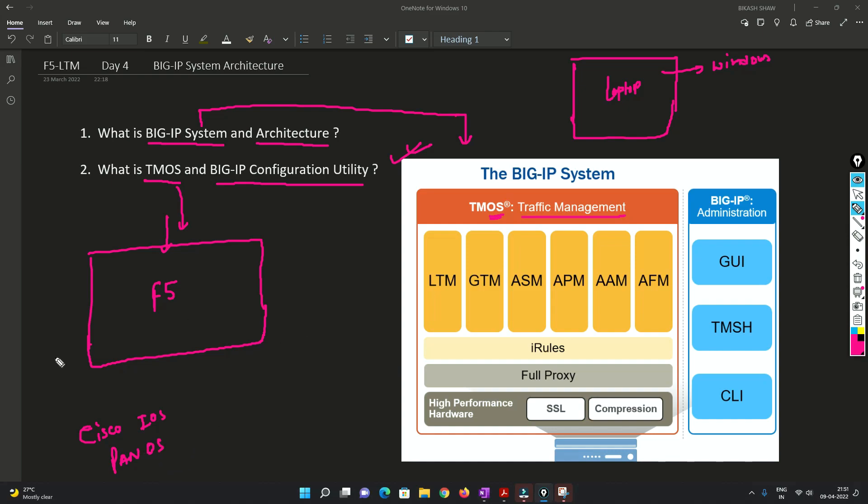Now once we install this TMOS, this device will be logically separated into two parts.